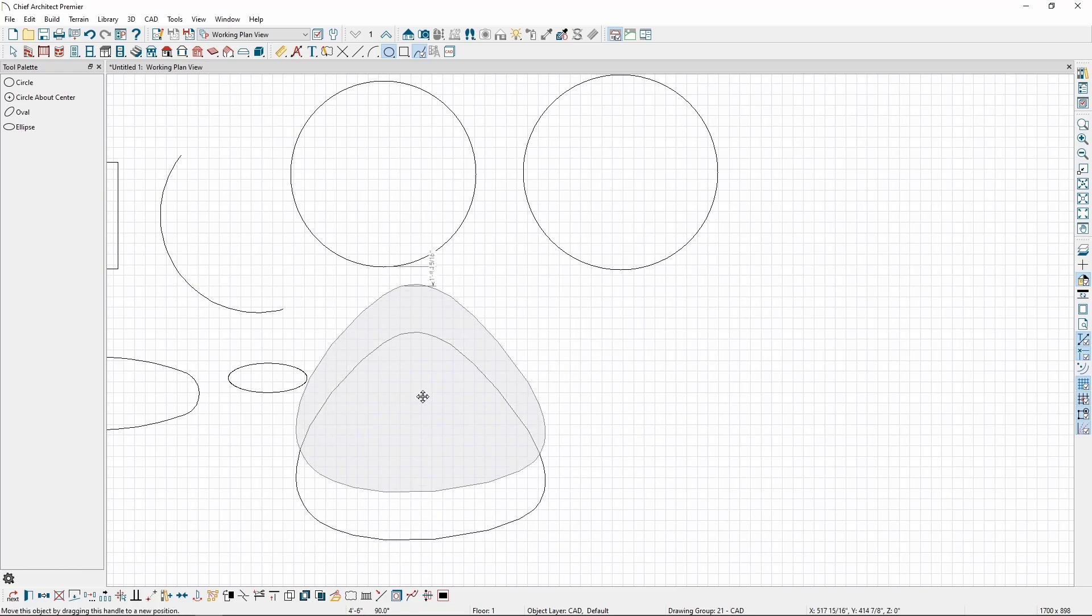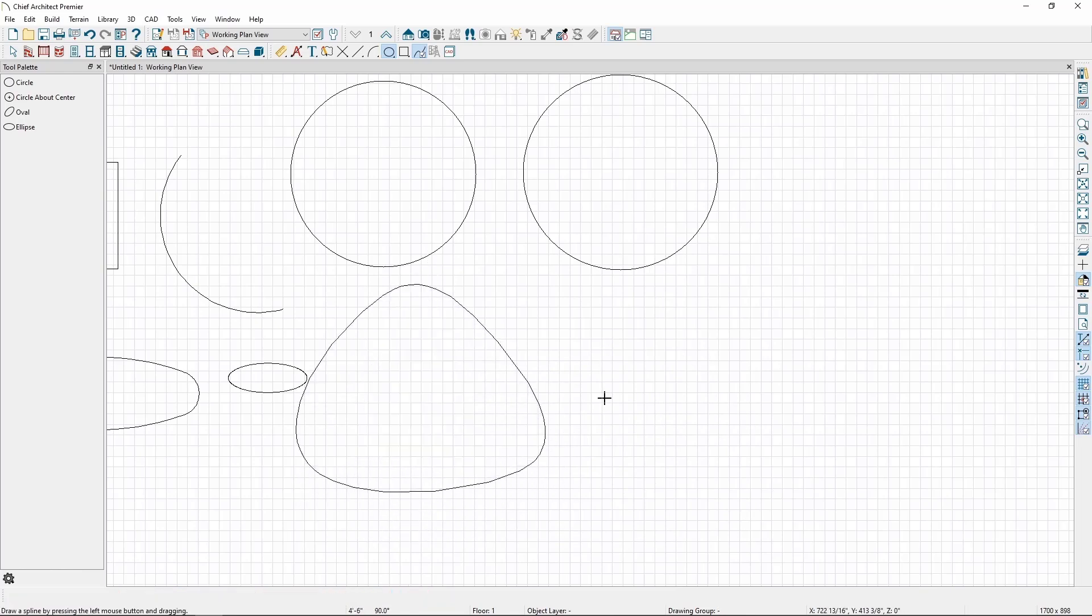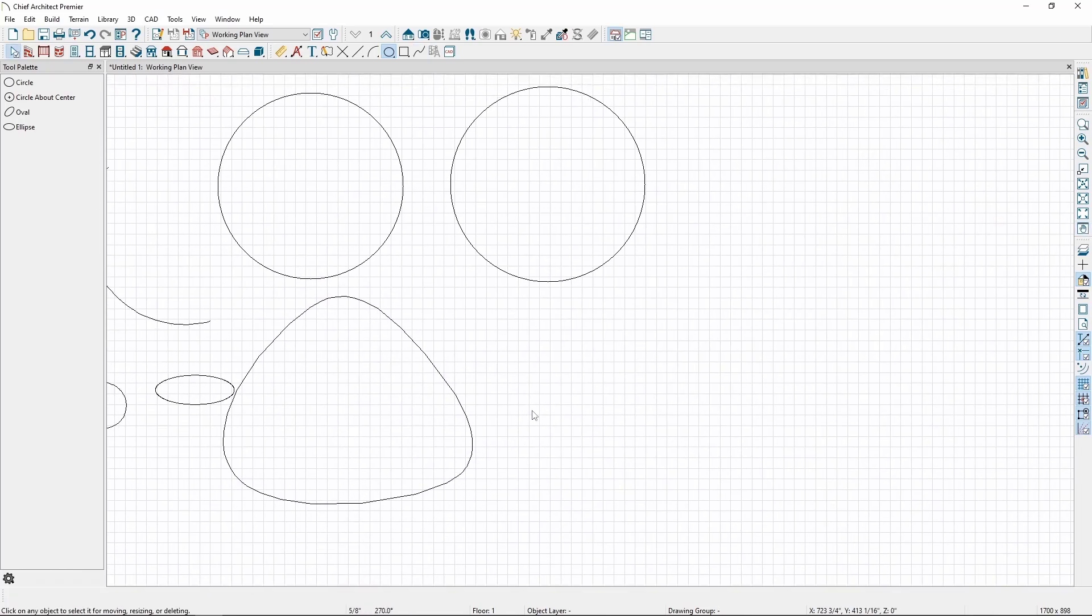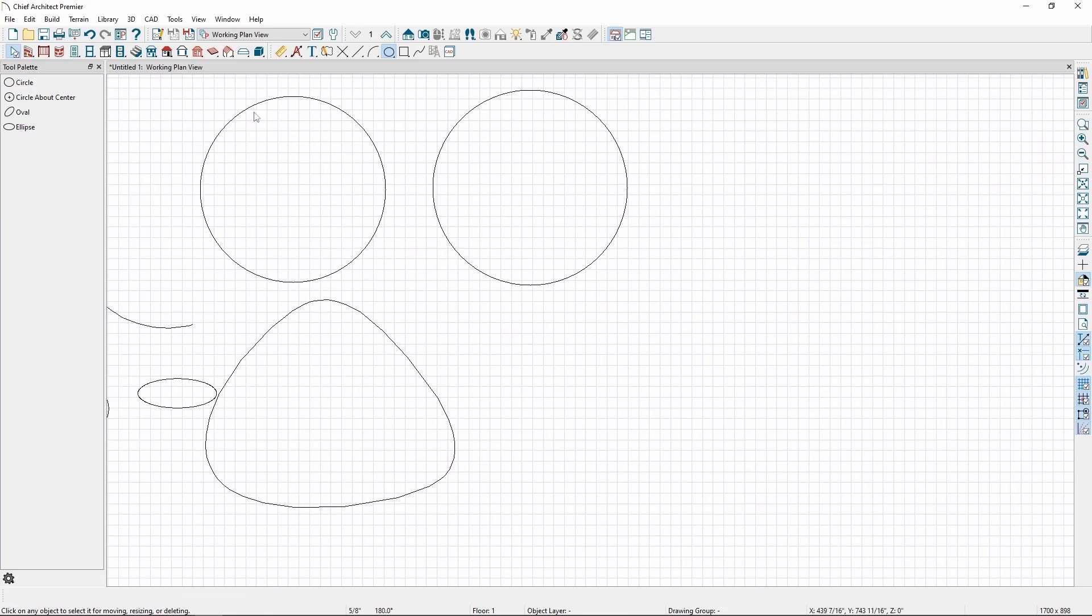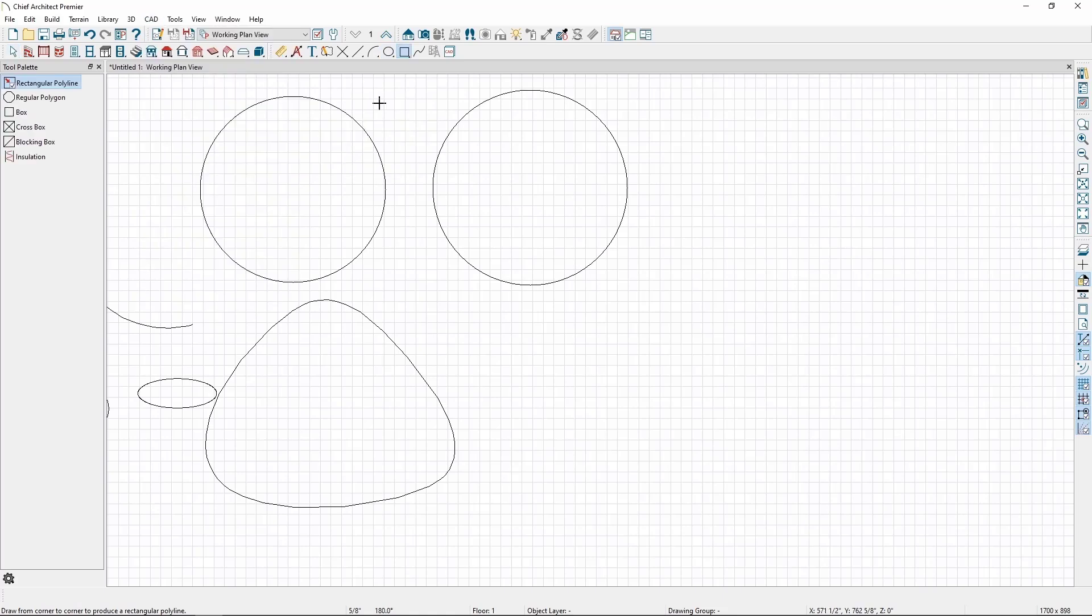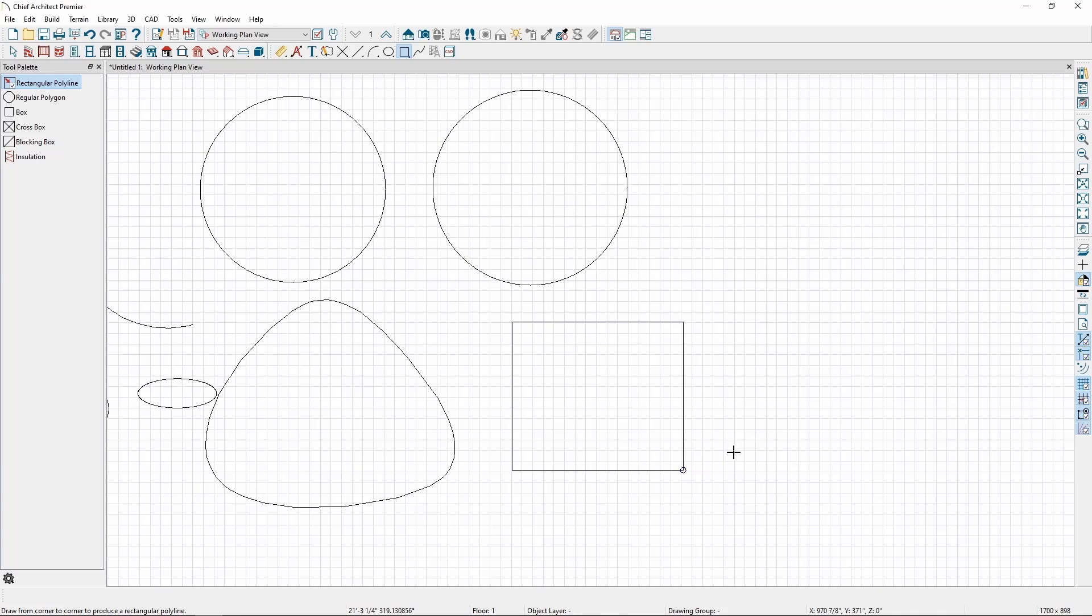We can also draw already formed closed polylines. In the CAD menu, go to Boxes, and choose Rectangular Polyline. Click and drag to form the opposite corners of a closed polyline.